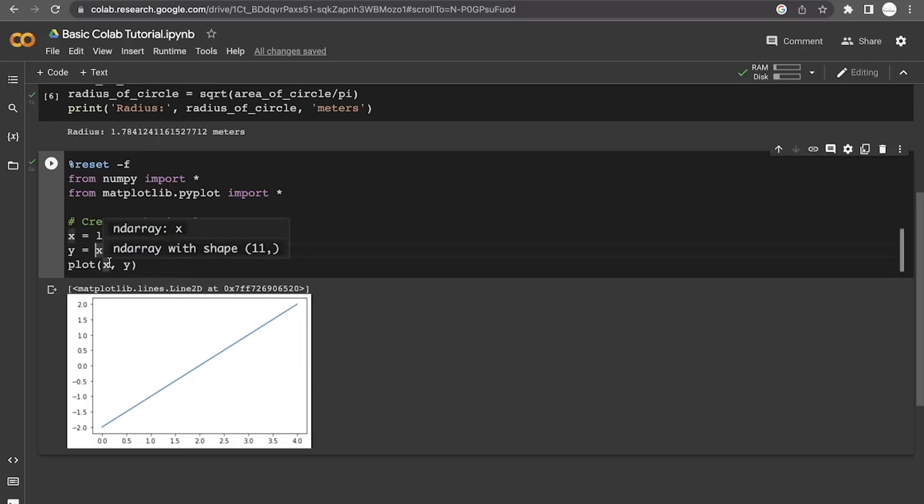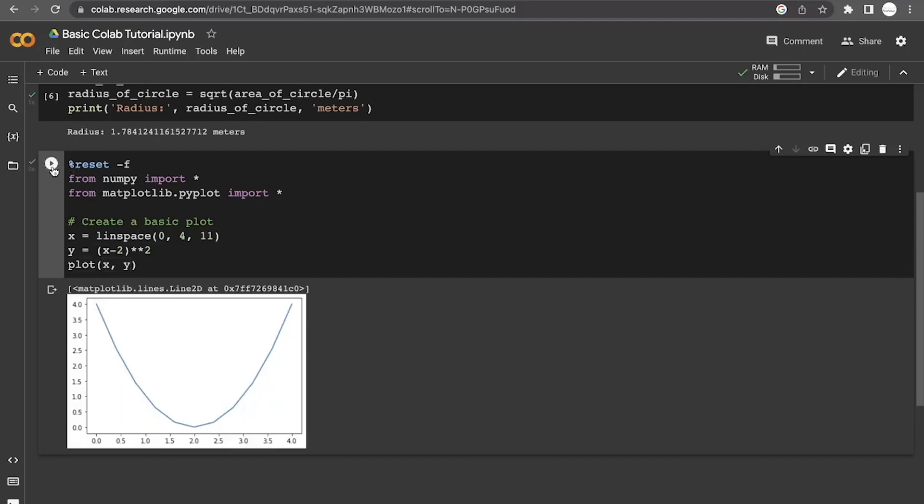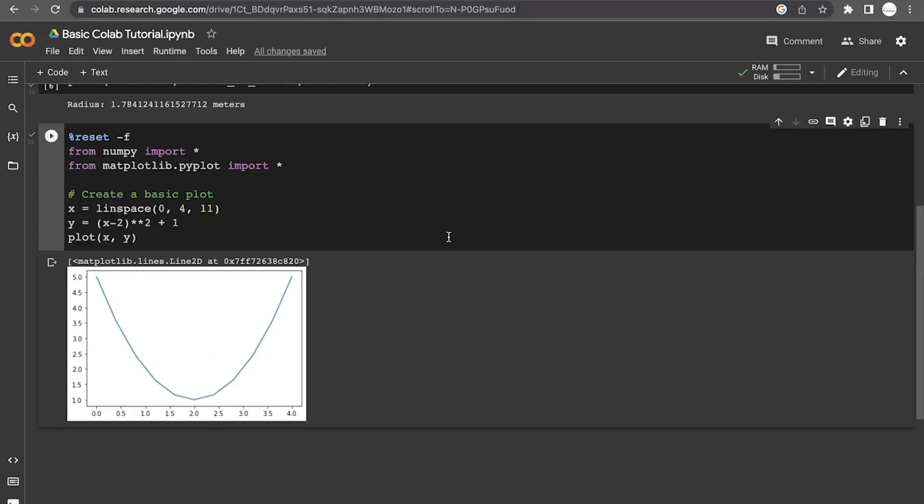Let's make this a little bit more interesting and square this value. Now, the squaring in Python uses this double asterisk rather than the upwards carat. So just be aware of that. If we do that, now we have a parabola. And we know that we can modify the parabola by adding or subtracting at the end. So let's do plus 1. And we get the minimum value at 2, as we expect. And that value is 1. So this was a very basic plot.